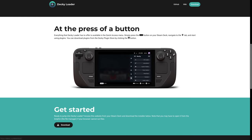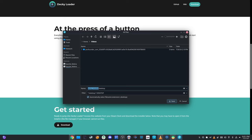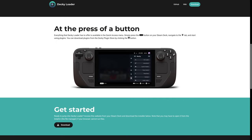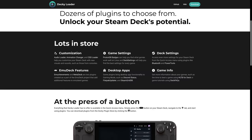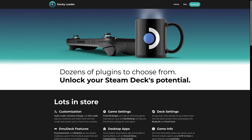Decky Loader is an open-source plugin launcher that, once installed, gathers together a range of useful tools and widgets that can hugely expand the deck's capabilities.